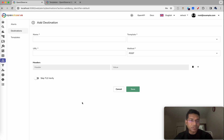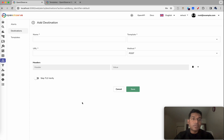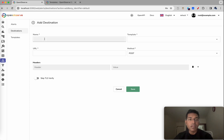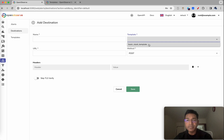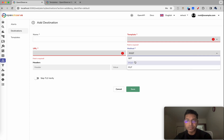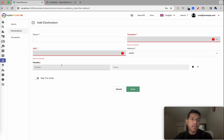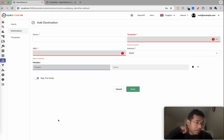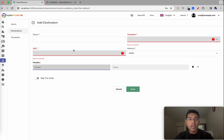A destination is generally any endpoint where OpenObserv can send data whenever an alert becomes active or gets triggered. You give it a name, provide a template, provide a URL, and select a method — GET, PUT, or POST. If there are any HTTP headers you need to send, you can add those here. These headers come in handy when you need to pass authentication information for certain destinations.